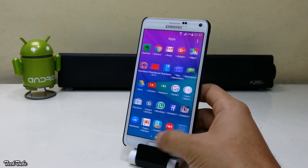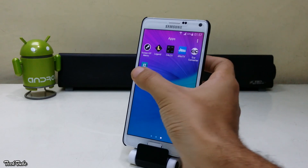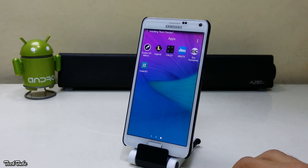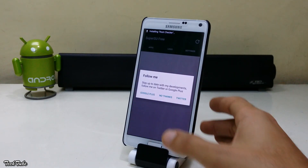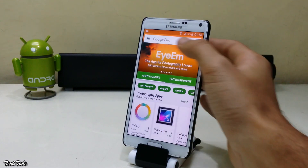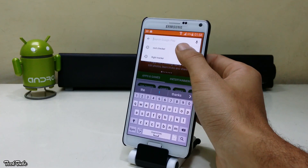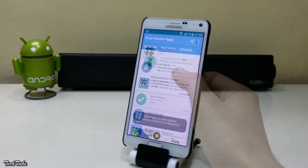You'll get a new app called SuperSU. To check root access, download Root Checker and run it.